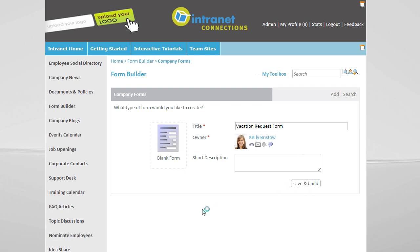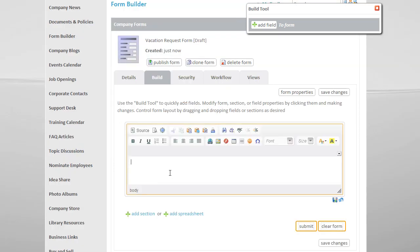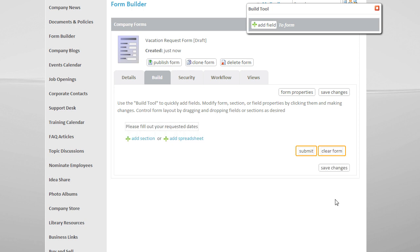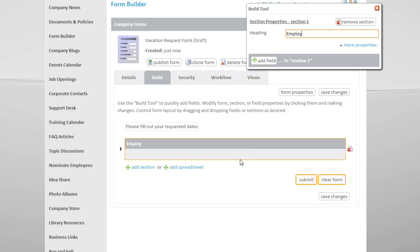Saving takes us into the build interface, where we have the option to add instructions to the top of the form if we would like to. To start the form, we have to create a section and then add fields. You'll notice as we begin to build, all elements appear inline as a preview.